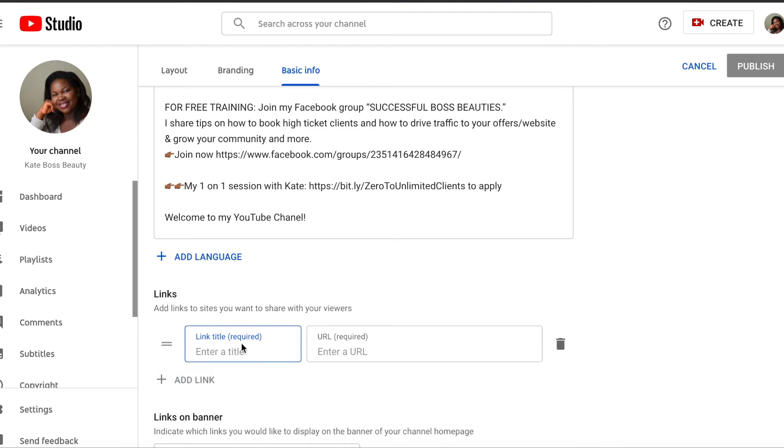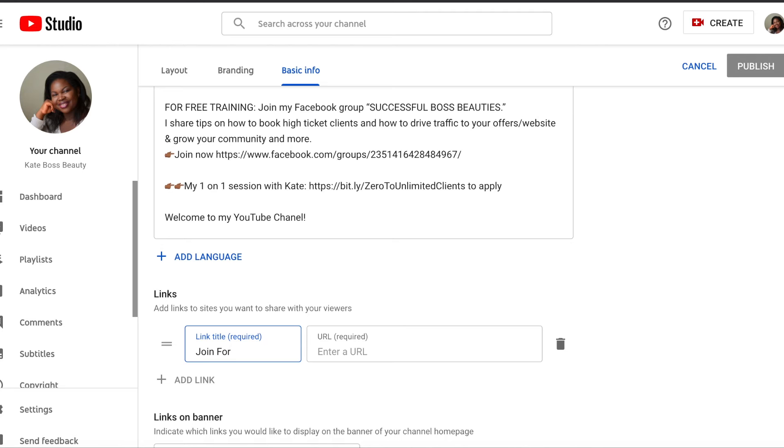Click on add link. So now I'm gonna add my Facebook group, so I'm just gonna say join. Let me make it bigger. So I'm just gonna erase this.